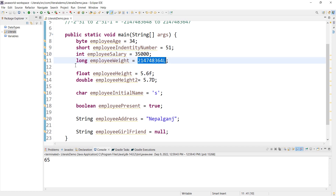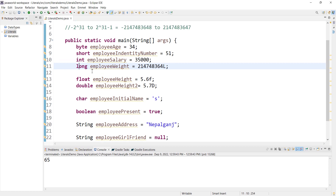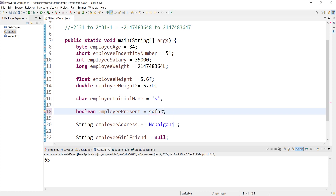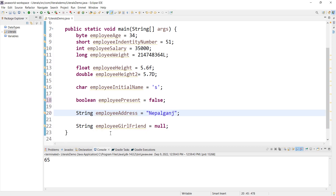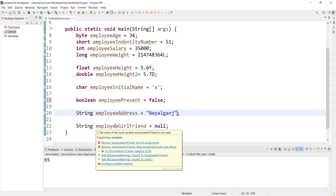To summarize: integer literals include int, byte, short, and long — long requires the L suffix. Float literals use the f suffix; double uses d or no suffix. Character literals use single quotations, boolean literals are true or false, string literals use double quotations, and null literals use null.